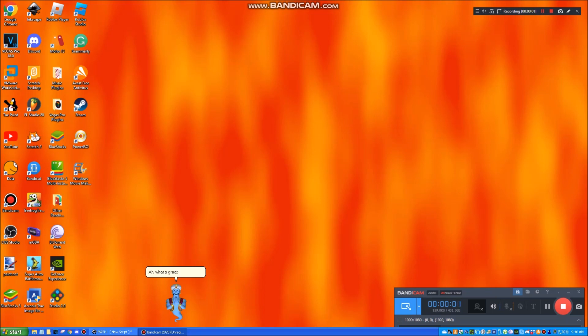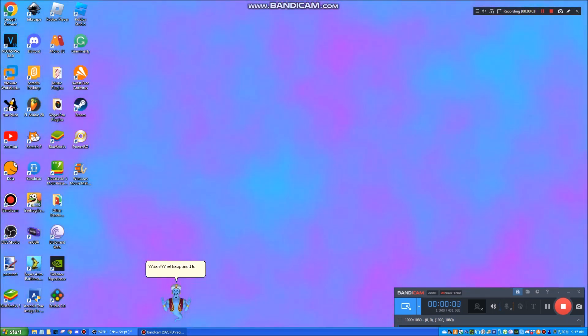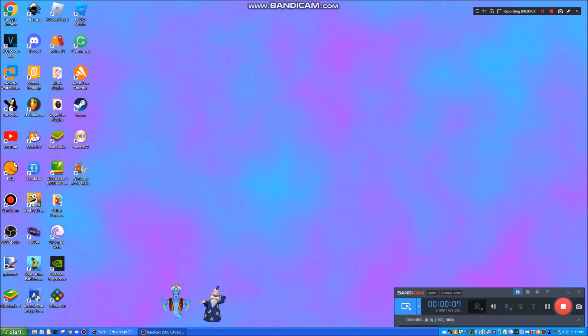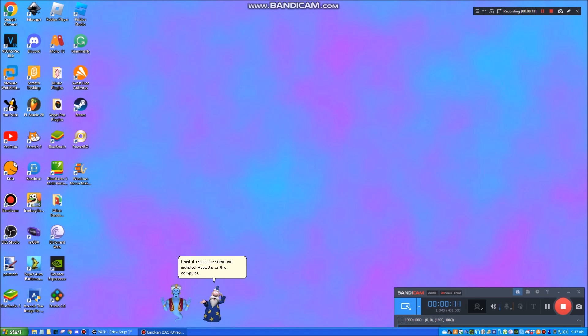Ah, what a great... Whoa! What happened to the taskbar? I think it's because someone installed Retrobar on this computer. You're probably right, but I want to change it back.